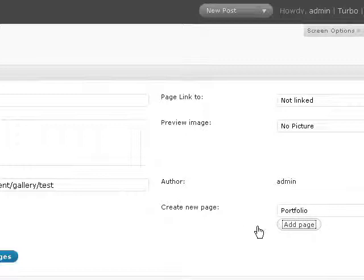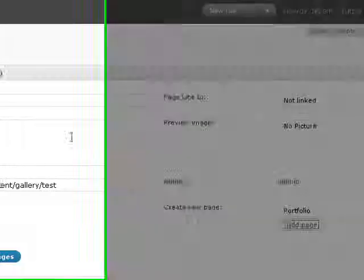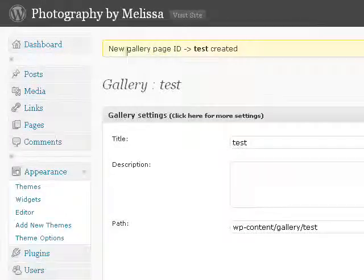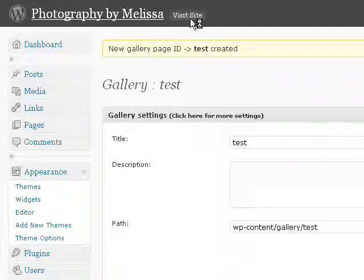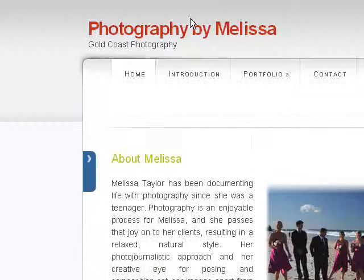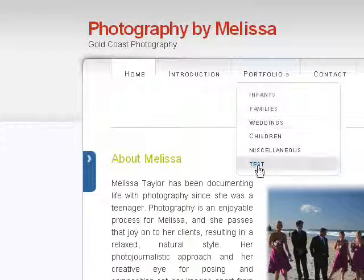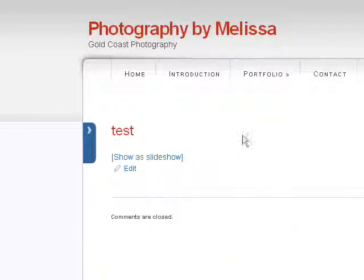And that's it. Now we can visit the site, and under portfolio, there's our new gallery we just created.